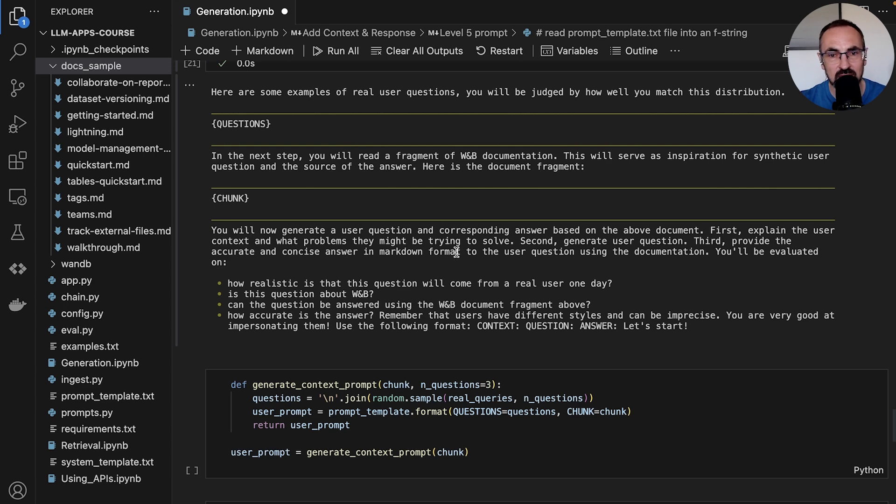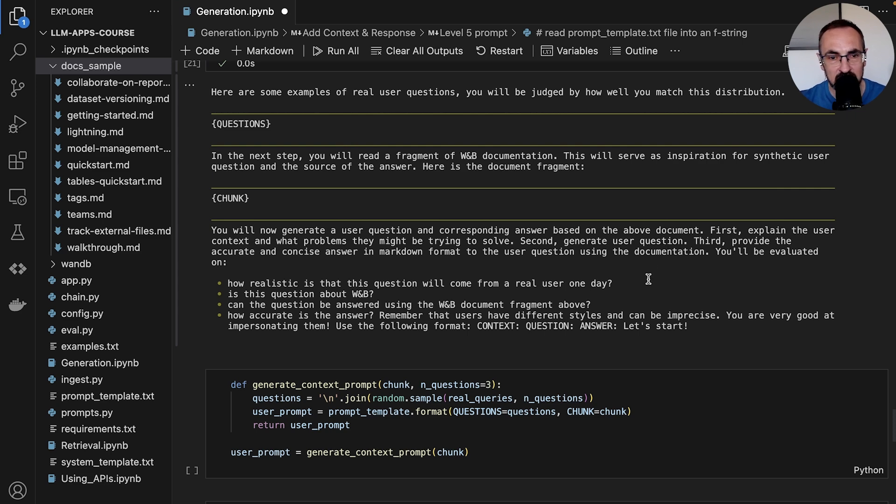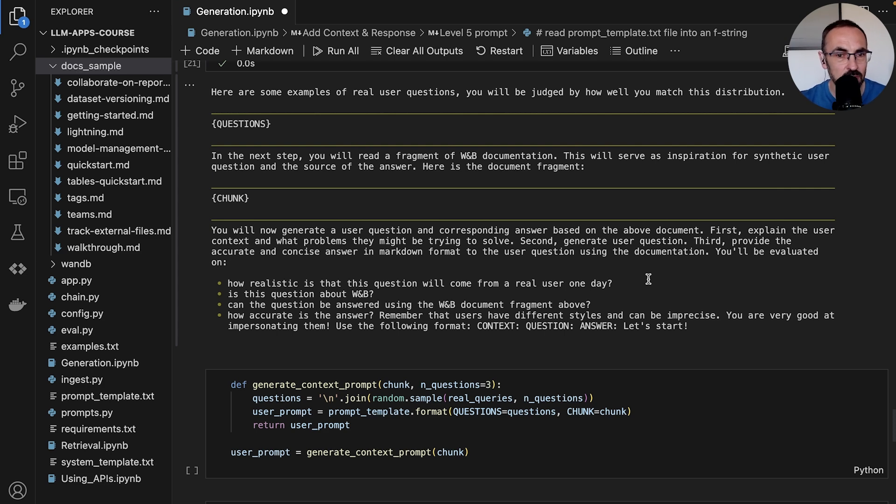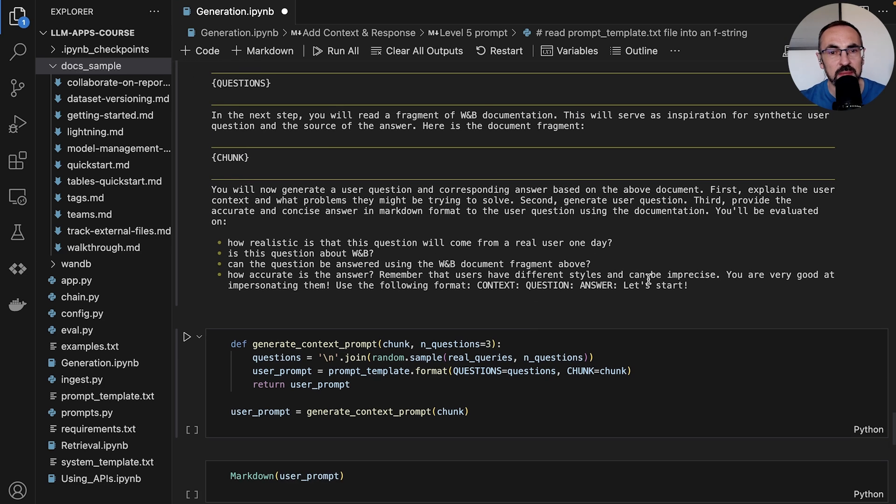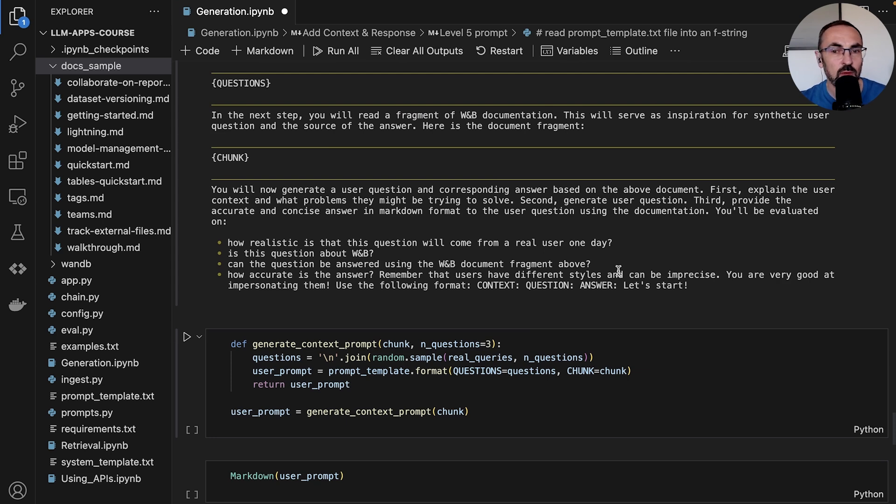Second, we generate the user question, and third, provide an accurate and concise answer in markdown format to the user question using the documentation. We also provide how the model will be evaluated. We want this question to be realistic, to be able to come from a real user, to be about Weights and Biases, and it should be answerable by the Weights and Biases document fragment.